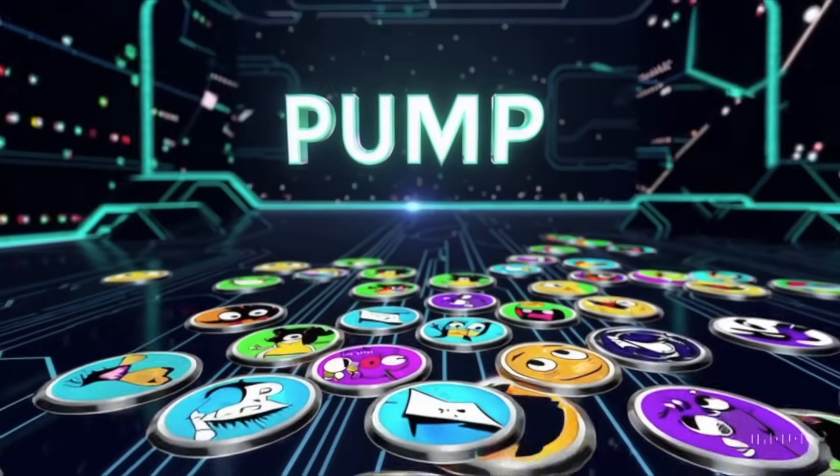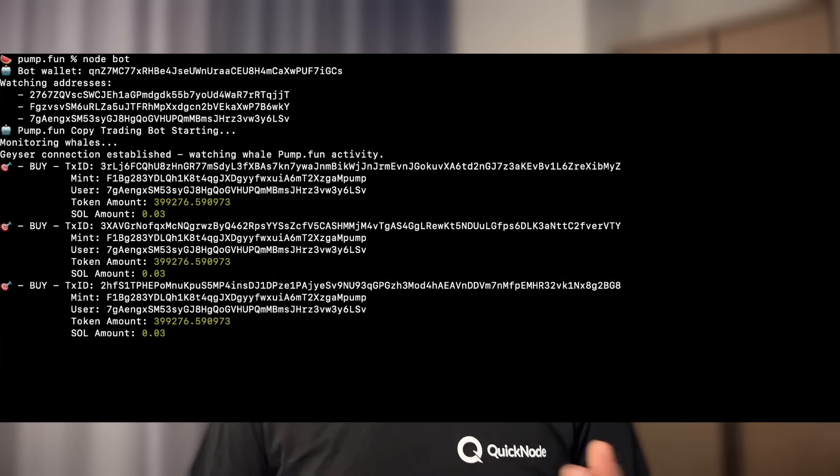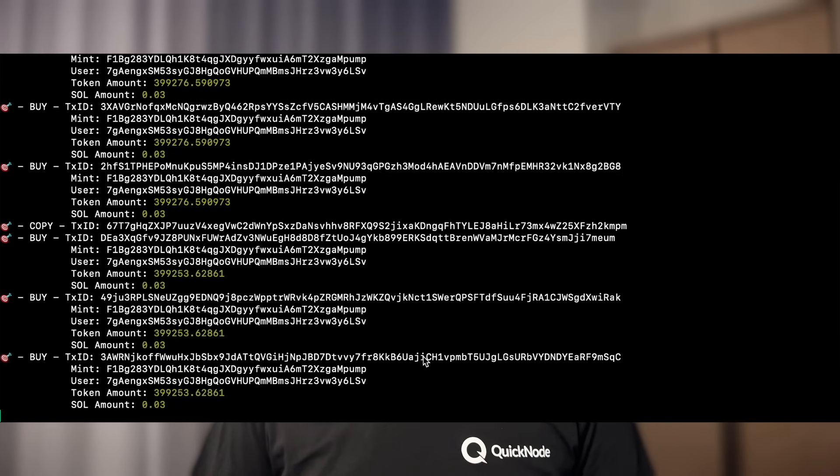Pump.fun is one of the largest token launchpads and trading platforms on Solana. If you ever wondered how you can track and replicate some of the biggest whales on Pump.fun, then you are in the right place. In this video we will learn how we can easily copy trades from these big whales or any account on Pump.fun. Please note that this video is for educational purposes only and should not be considered financial advice. Always perform mainnet trades and investments carefully and at your own discretion.